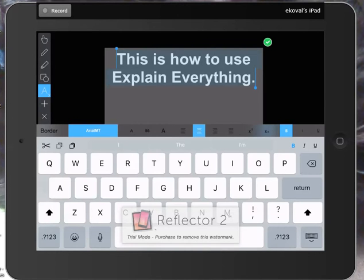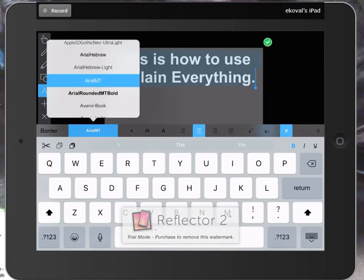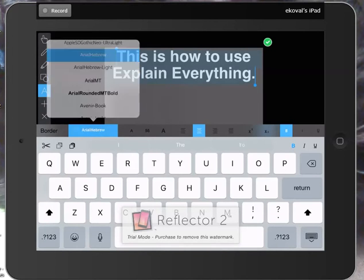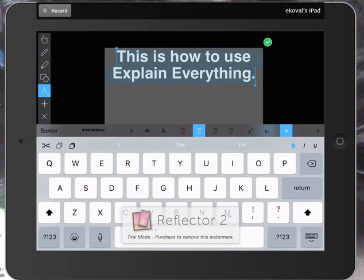I can change my font. So right now I have Arial MT. I could change it to any of these. I might go to Hebrew.